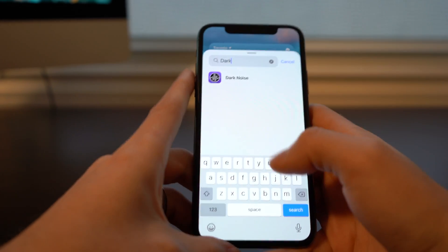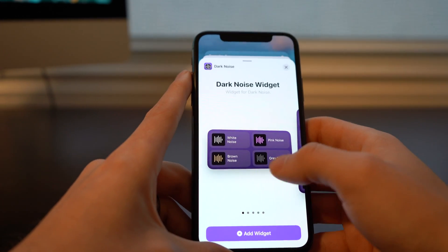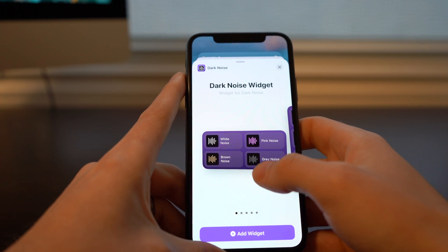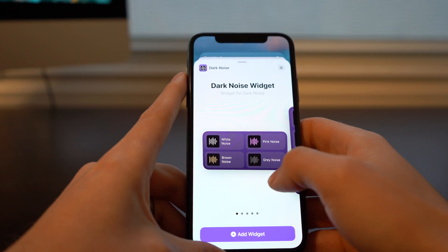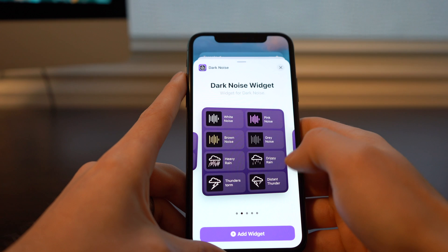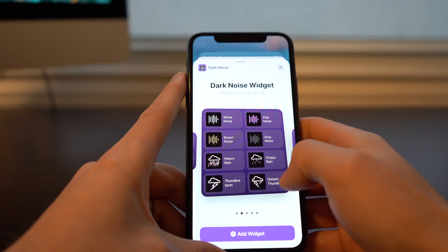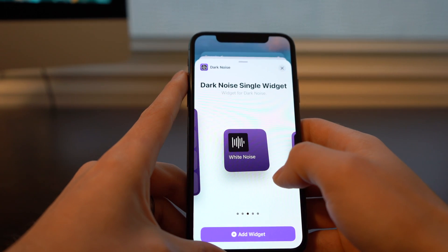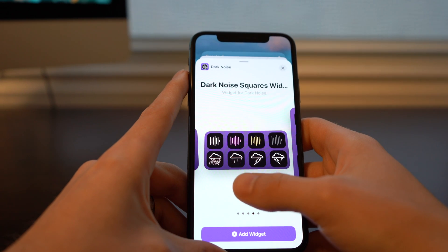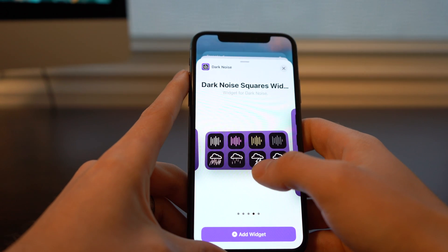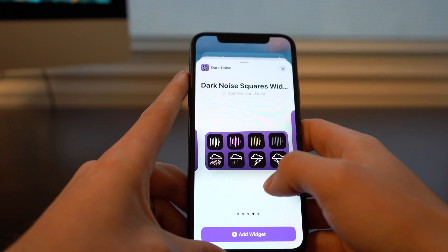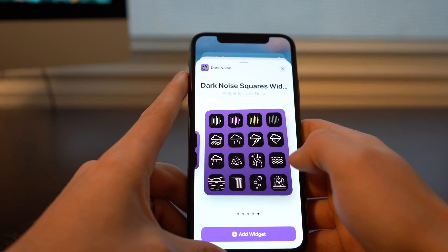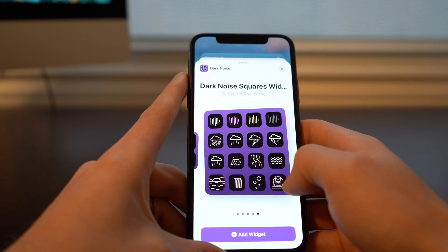Next we've got Dark Noise. Here we get quick access to ambient sounds. There's a 4x2 which breaks out four different sounds and a 4x4 which breaks out eight different sounds, as well as a single widget. There's also a 4x2 with just icons instead of text, and a 4x4 that really breaks out many more sounds.